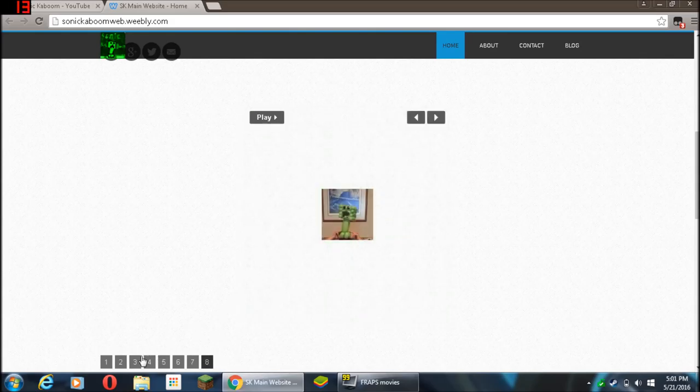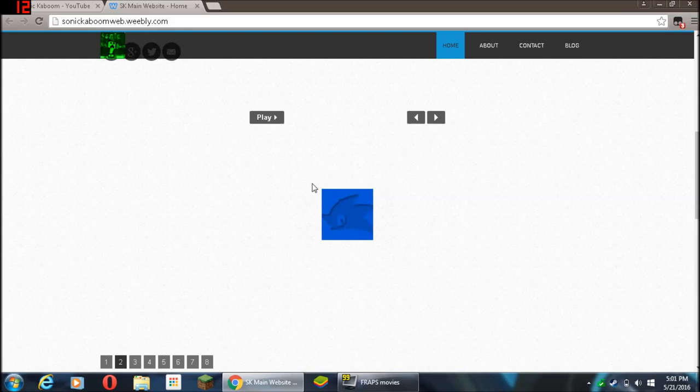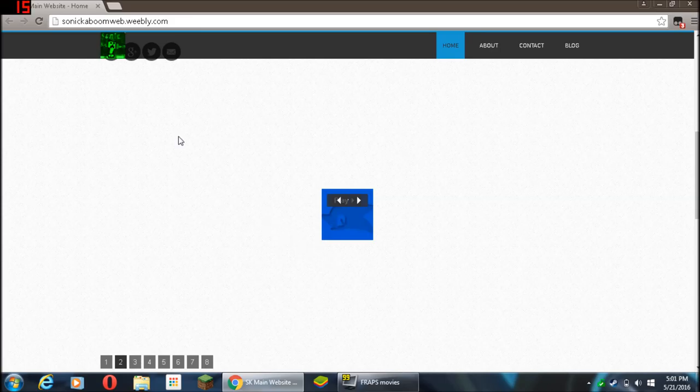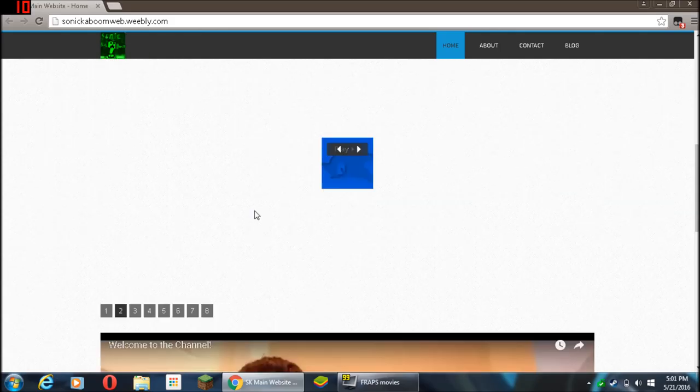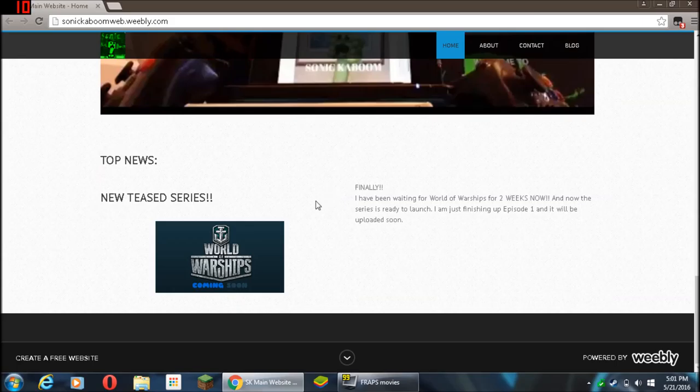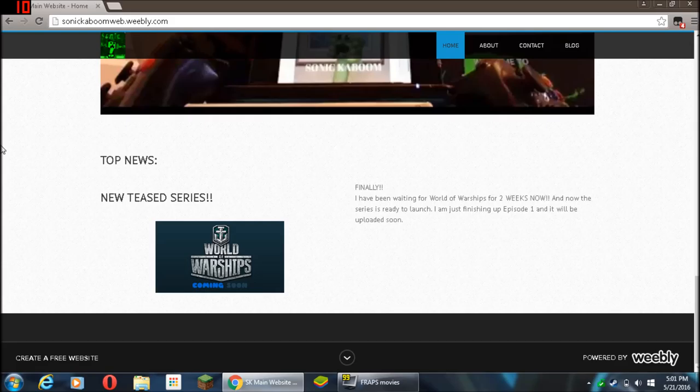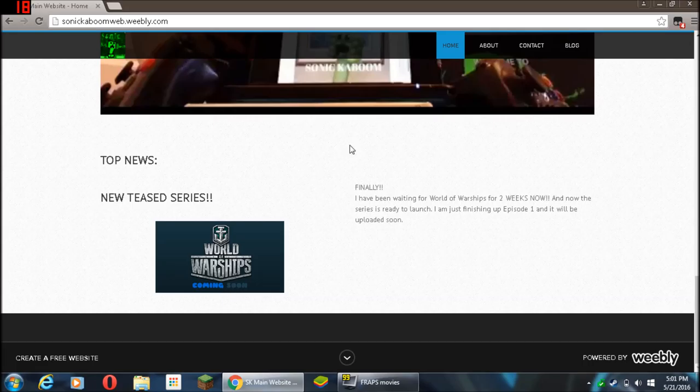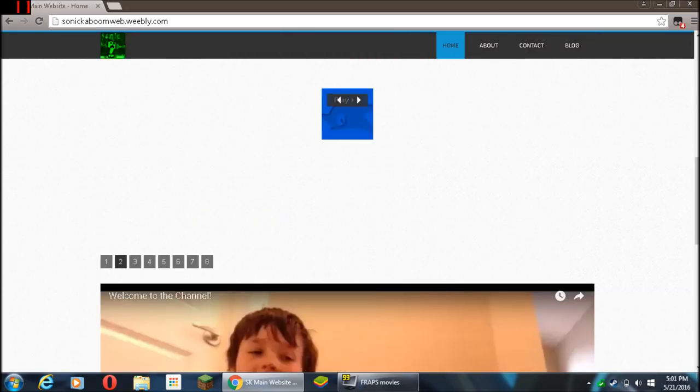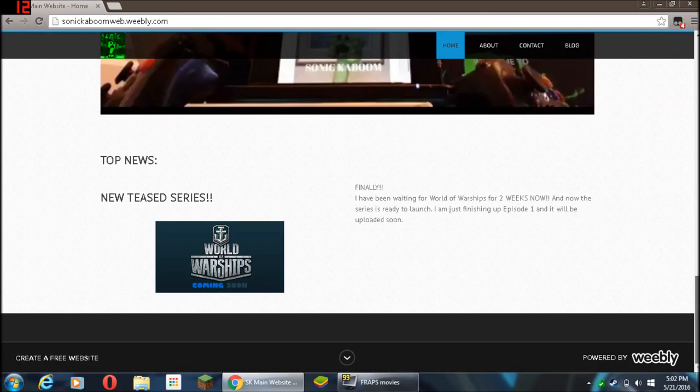And then my normal logo. I like this new one because it really is what I wanted to capture with my channel, but of course the creeper is also why I have Kaboom in my name. So Sonic Kaboom. Here we go, new series World of Warships coming soon. Finally, I've been waiting for World of Warships for two weeks now and the new series is ready to launch. I am just finishing up episode one and it'll be uploaded soon. Episode one is on its way, it'll probably be up tomorrow. World of Warships, fun game. You know World of Tanks, made by the same company.